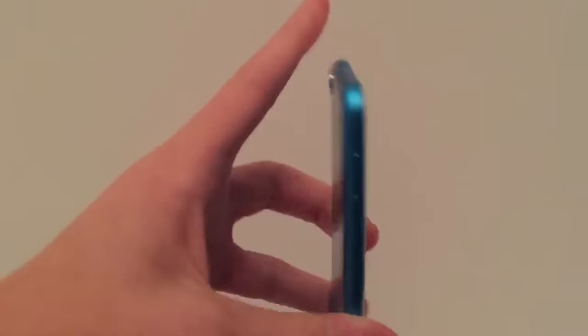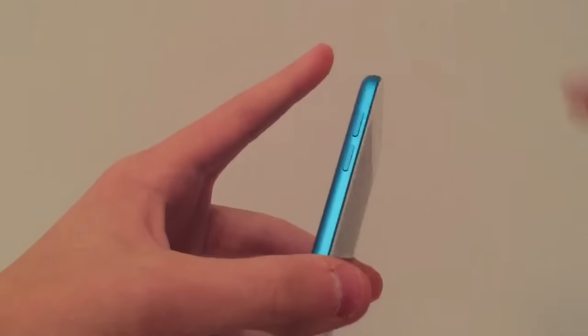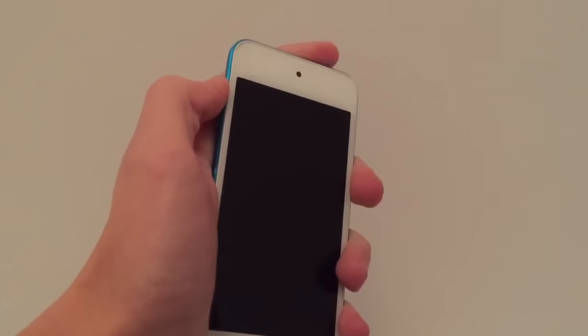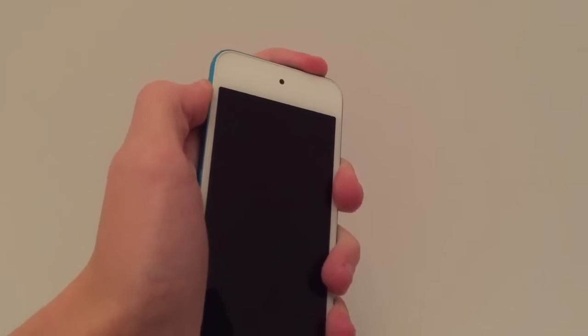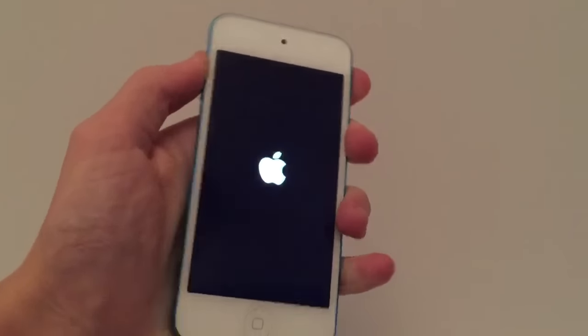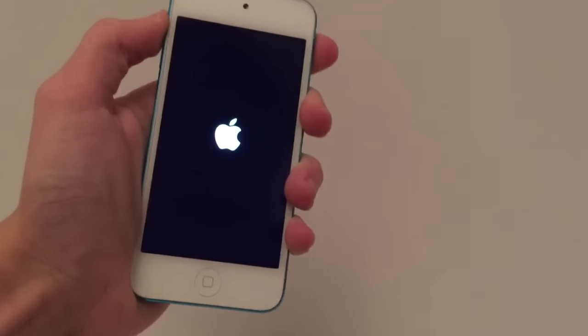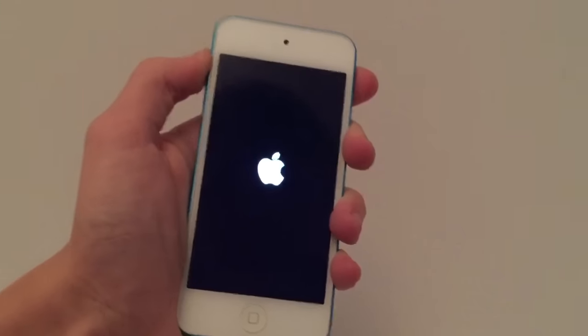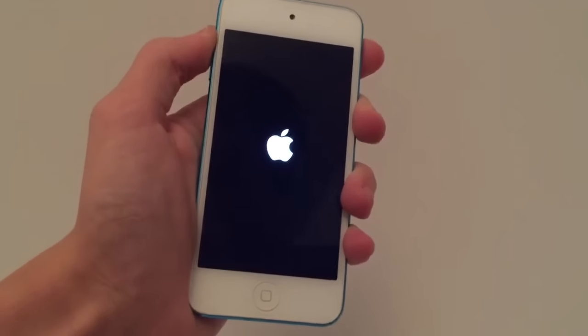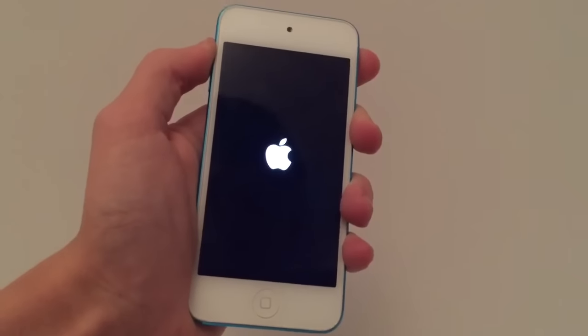Now what you want to do is hold the lock and the up volume button. Once the Apple logo shows up, release the lock button but continue holding the volume button during the whole boot. This is basically going to put you into safe mode — it's going to disable all tweaks from trying to load and should put you back onto the lock screen, out of the boot loop.